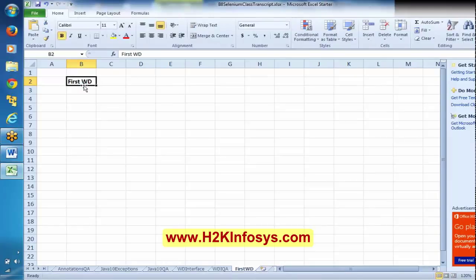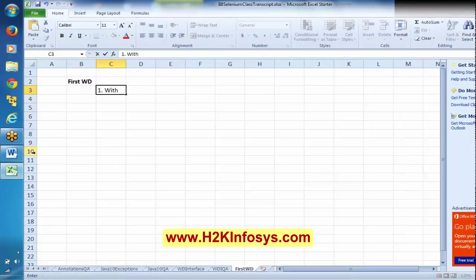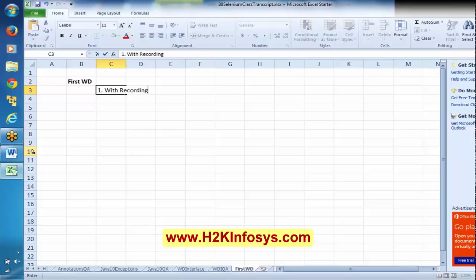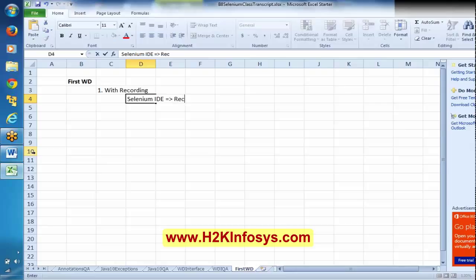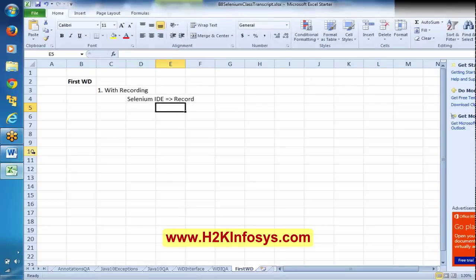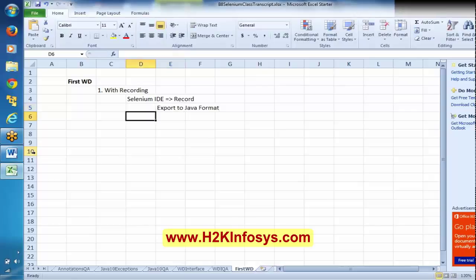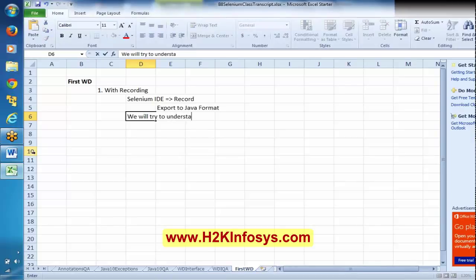Today we are going to understand, first of all, working with recording. In Selenium IDE, we will record a script and we will export it into Java format. Once it is exported to Java format, we will try to understand the recorded script in Java format.